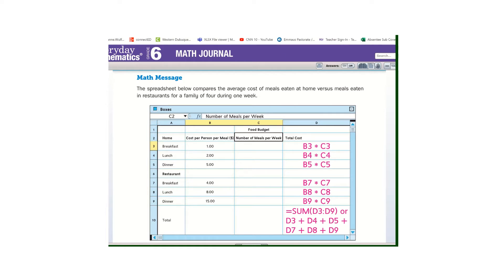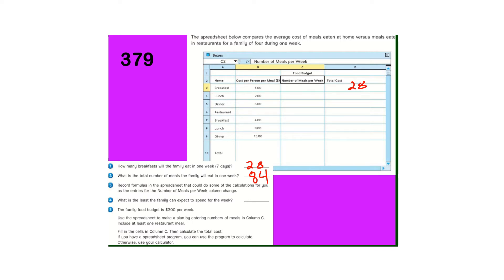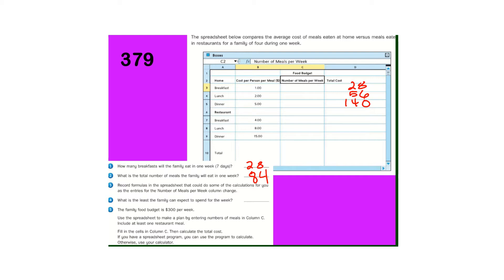So looking back at your journal page, record the formulas, that's what we just did. Number four, what is the least that the family can expect to spend for the week? So if we have 28 breakfasts, and we have 28 lunches times $2, and if we have 28 times 5, we get 140, and they want to know how much that is altogether. So 140 plus your 56 plus your 28 comes out to about 224.